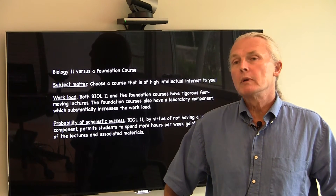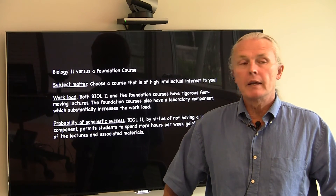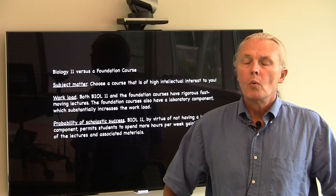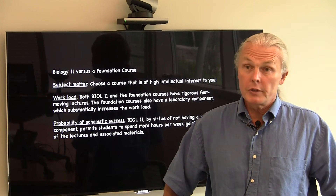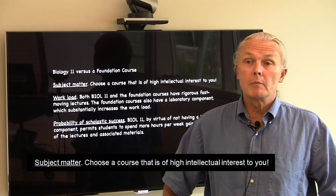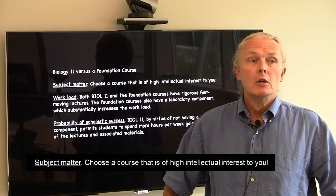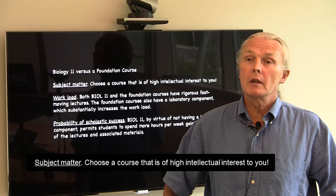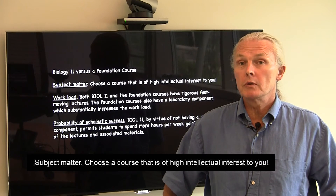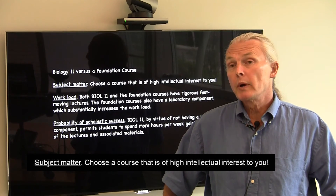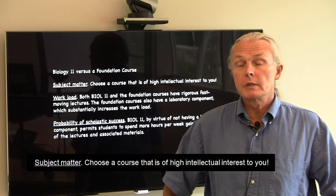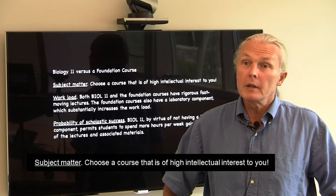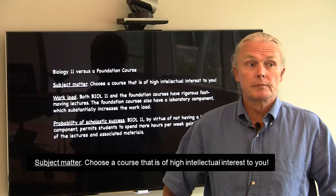How would you decide between Biology 11 and a Foundation course? Well, first, think about subject matter. Choose a course that is of high intellectual interest to you. The best way to do well in your courses is to be interested in them and pick a topic that's interesting.